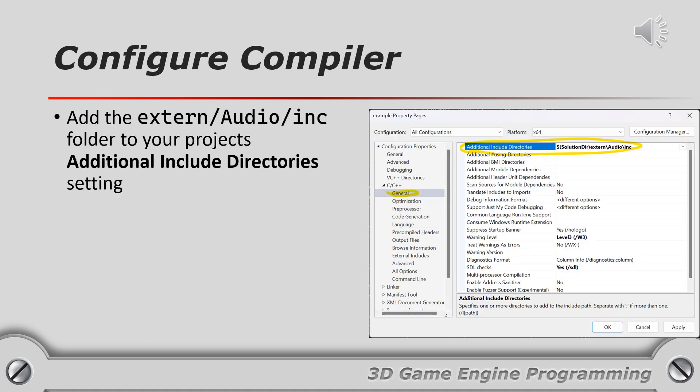You need to configure the compiler so it can find the header files for the audio library. Add the path to the inc folder you copied in the previous step to the additional include directory in your project's properties.